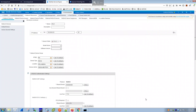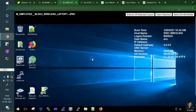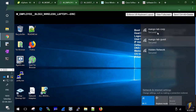Now let's test the corporate SSID. We'll connect a client — think of this as an employee's device — and watch the ISE live logs simultaneously. Let's open the ISE Operations > Live Logs so we can see authentication events in real time as the client connects.